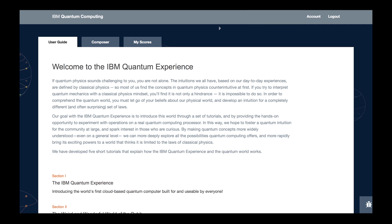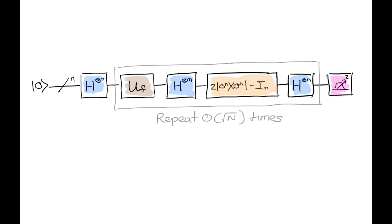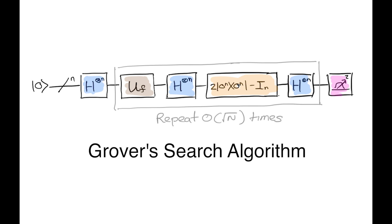At IBM, we are conducting research to build a universal quantum computer. To get there, we are putting our quantum computing capabilities on the cloud and making them available to anyone interested in learning or experimenting with quantum information. Now let's walk through an example of how to use our cloud-enabled quantum computing platform to run a simple, but fun, quantum algorithm called Grover's Search.